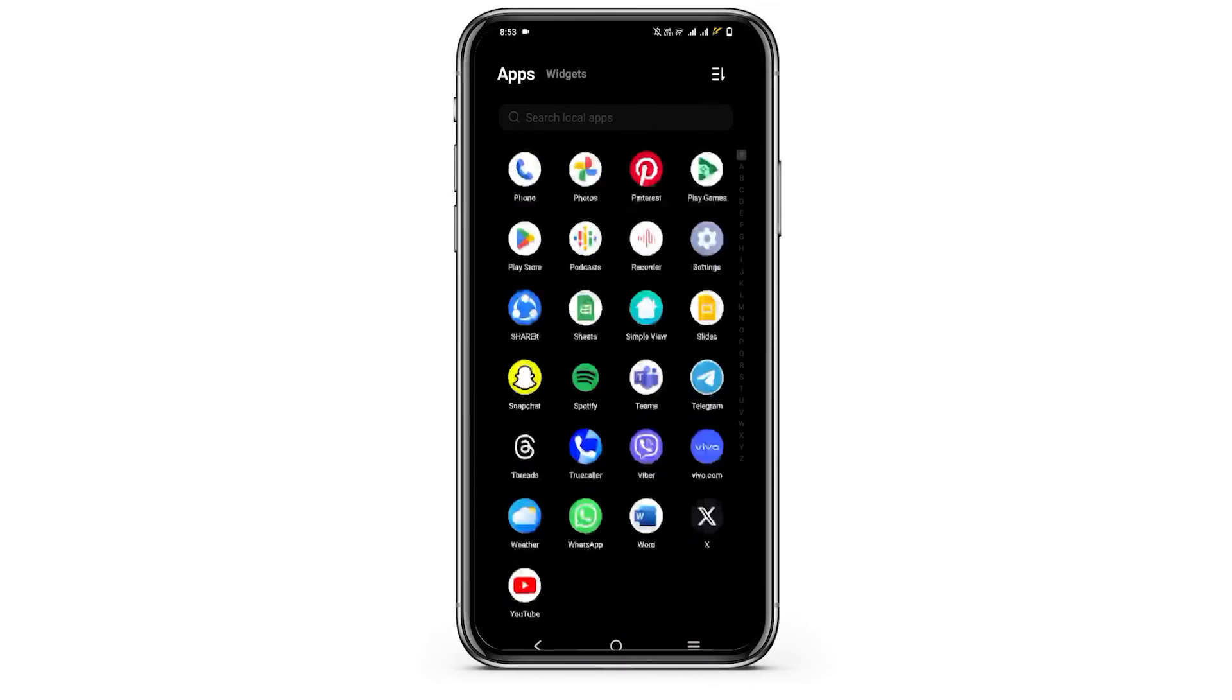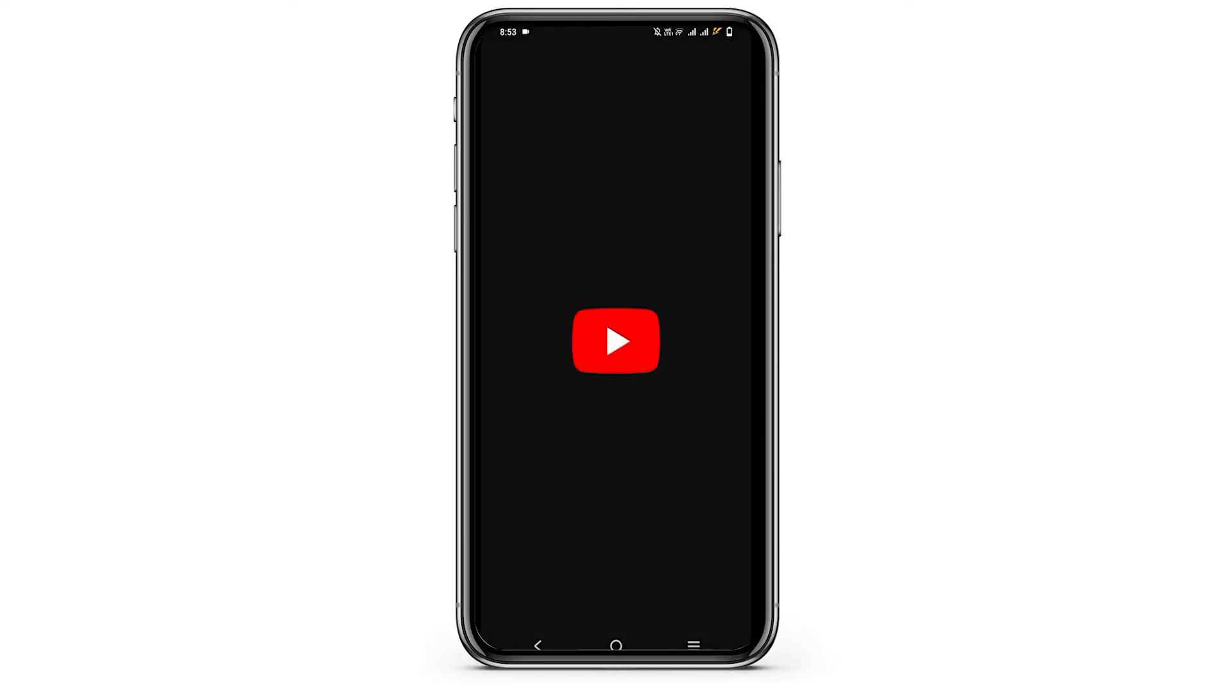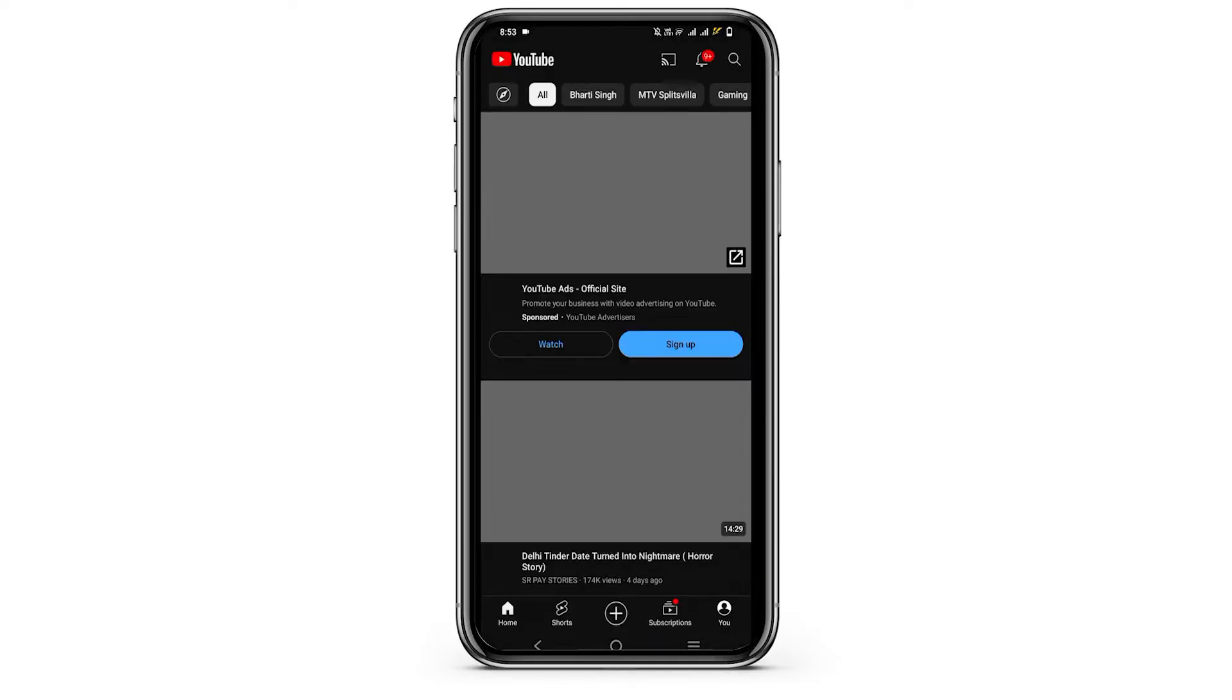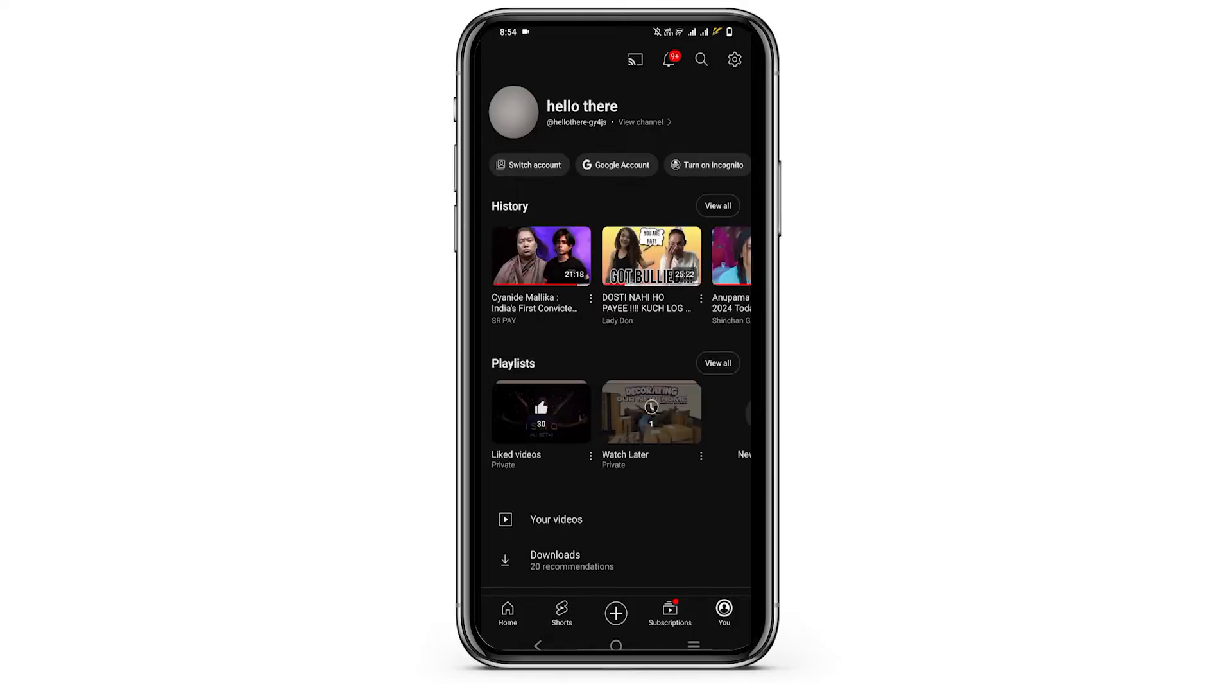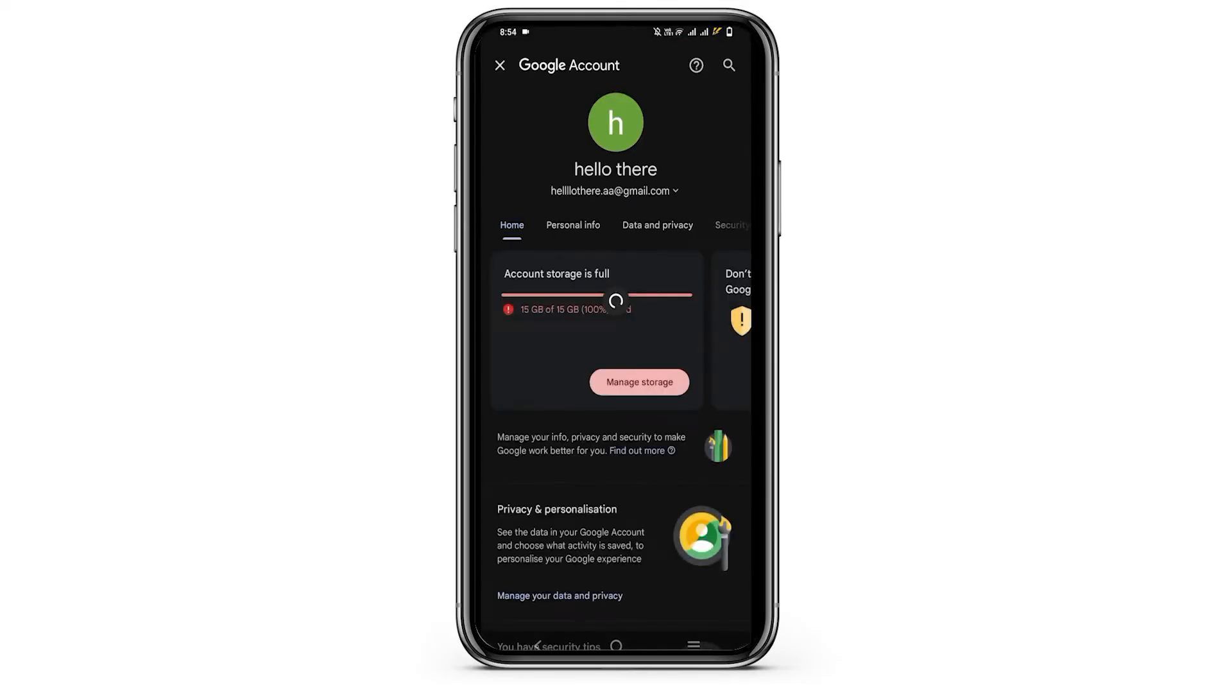For this you have to open your YouTube app. Then you have to tap on the profile on the bottom right and then tap on Google account. This will delete the YouTube account which is linked with your Gmail.